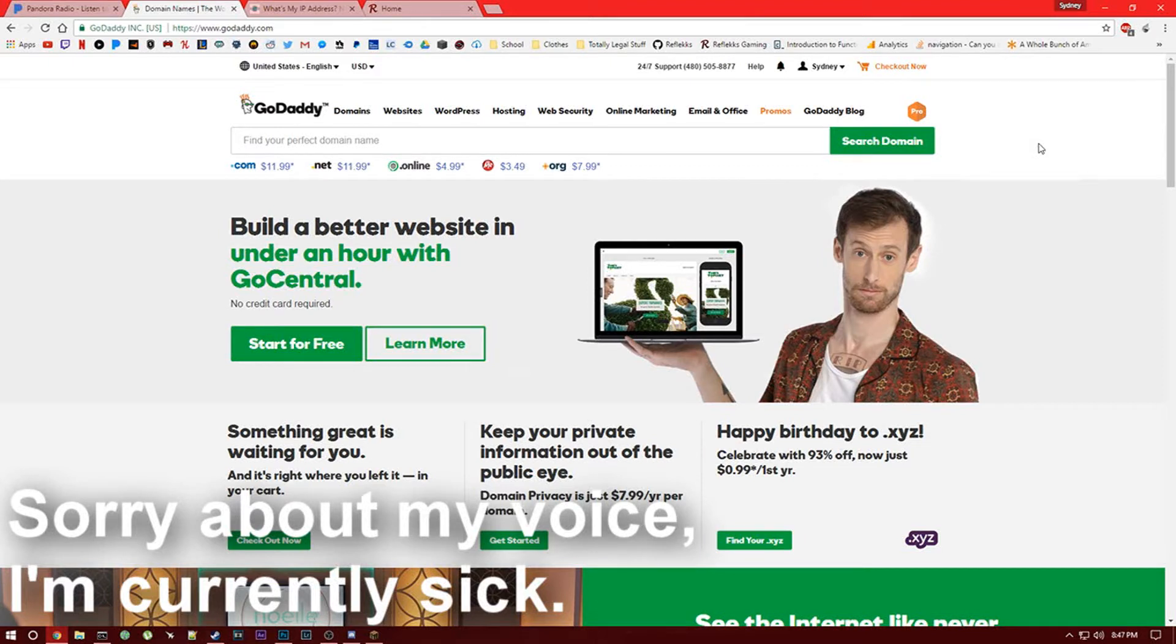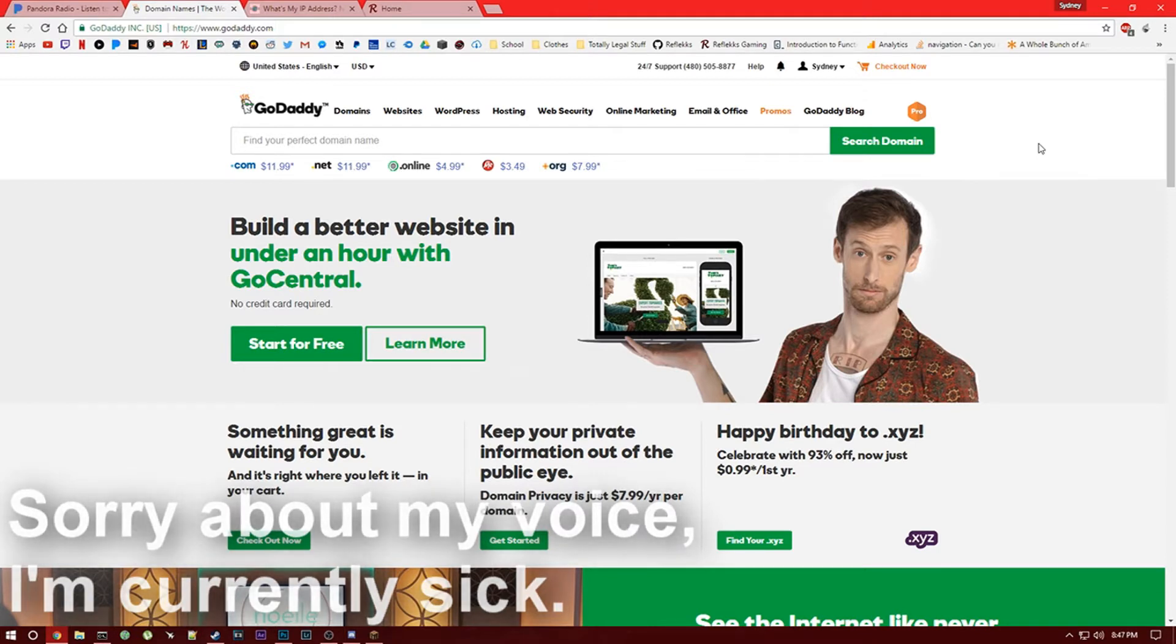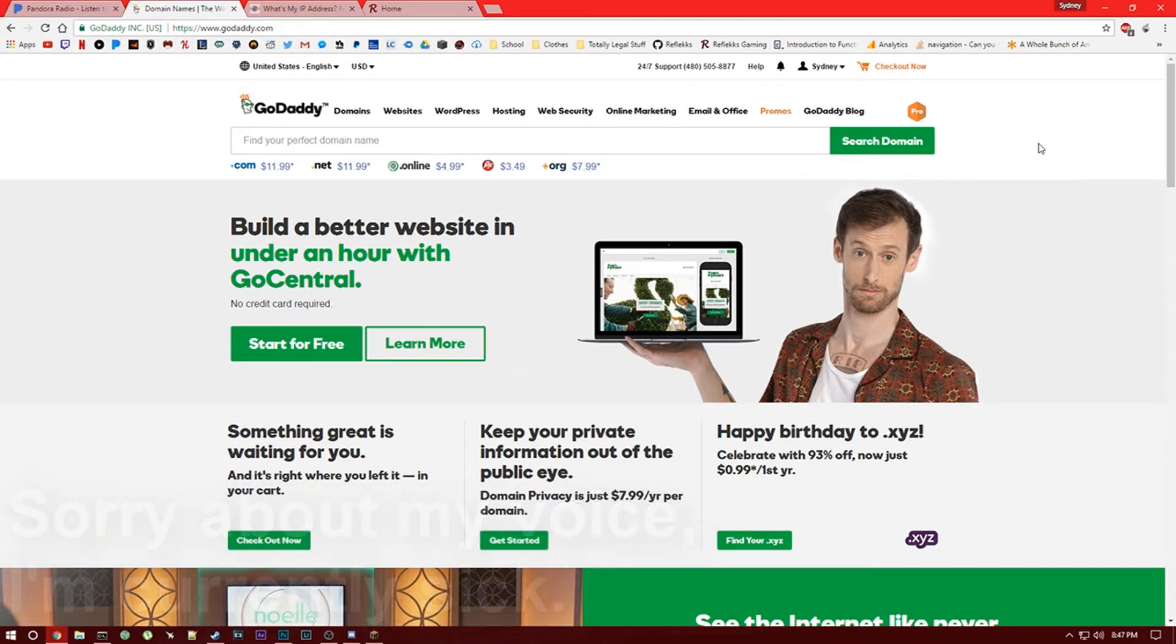Hey what's up guys, it's Reflex and today I want to show you how to use your GoDaddy domain with your Minecraft server. Now to do this you will obviously already need to have a Minecraft server with port forwarding with your IP address.